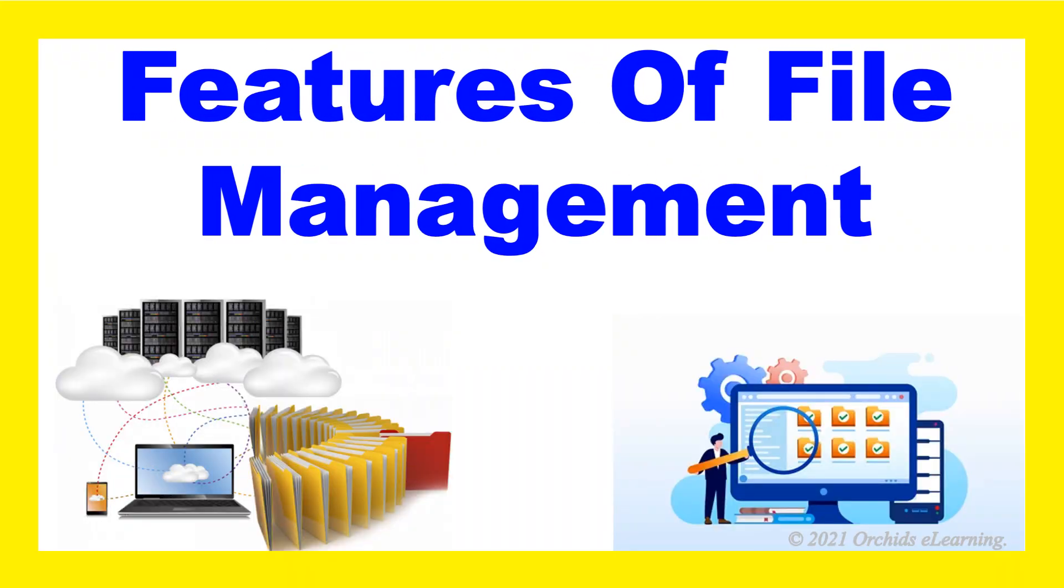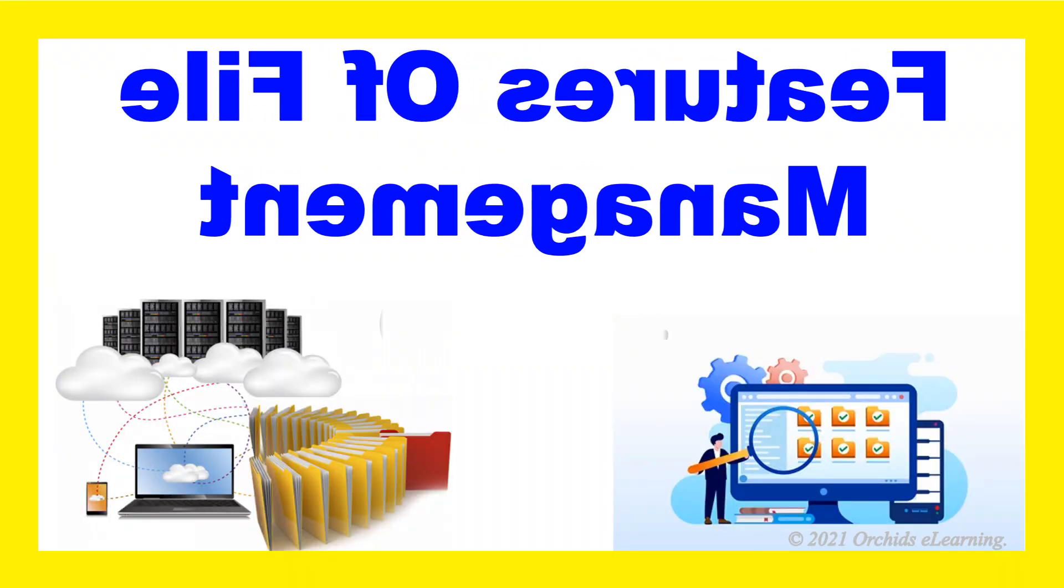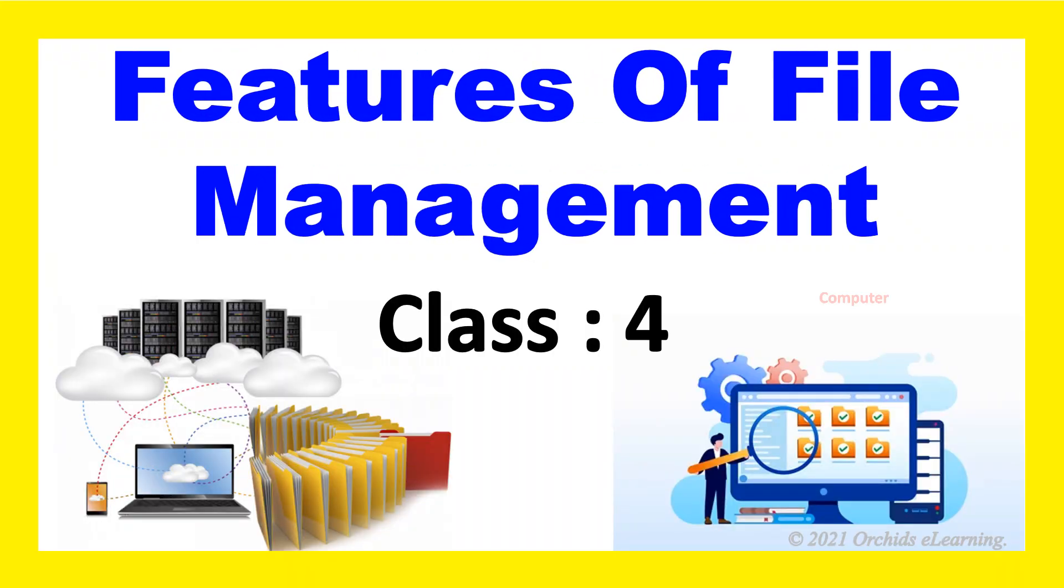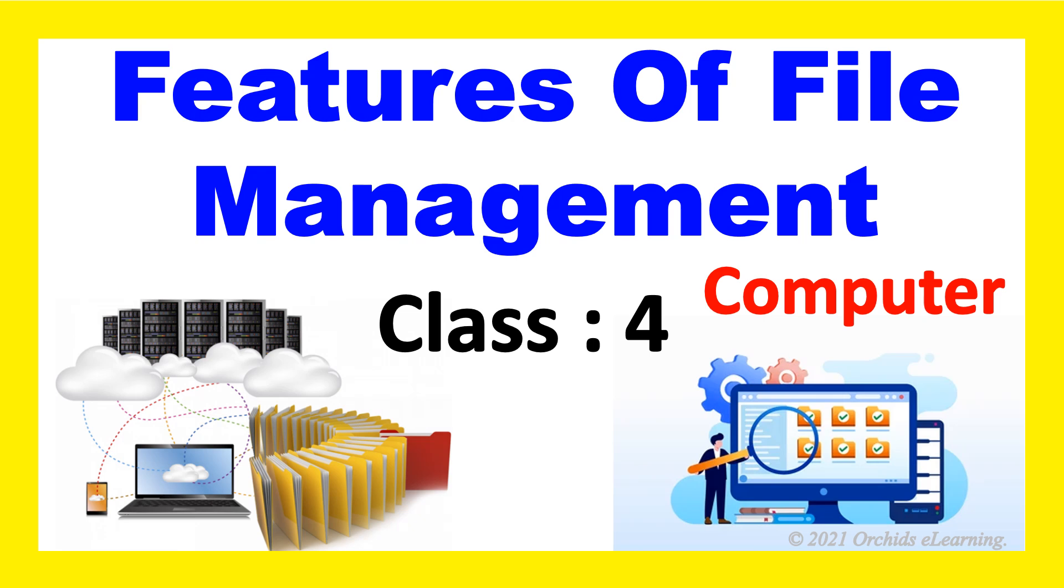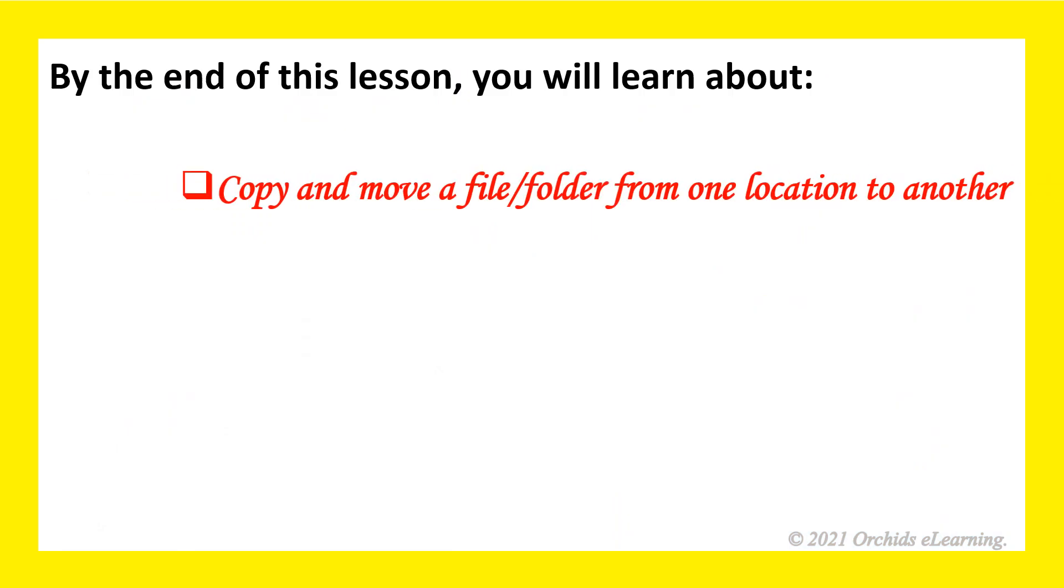Features of file management class for computer. By the end of this lesson, you will learn about copy and move a file or folder from one location to another.